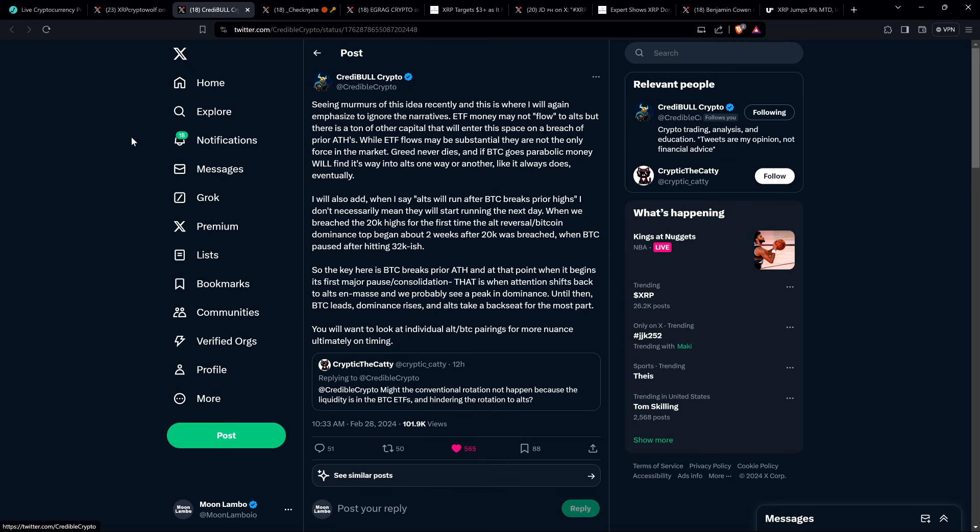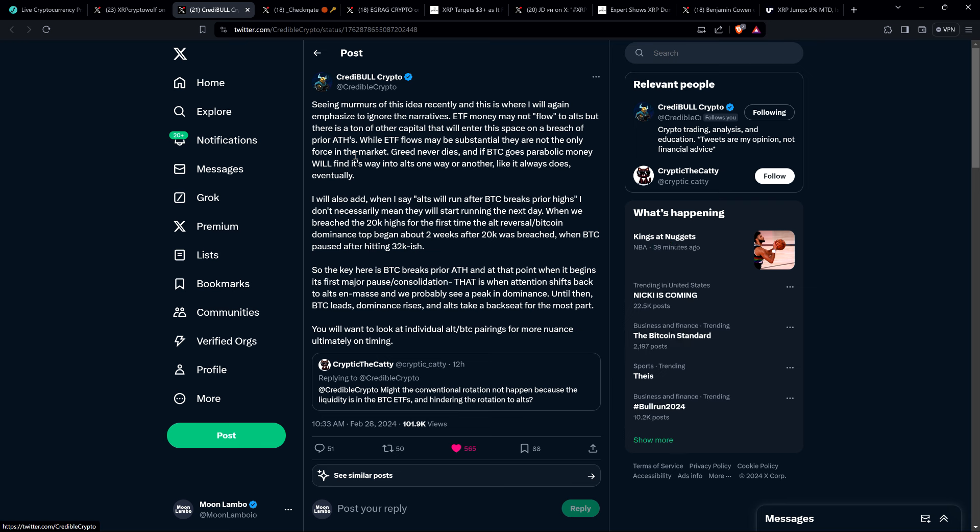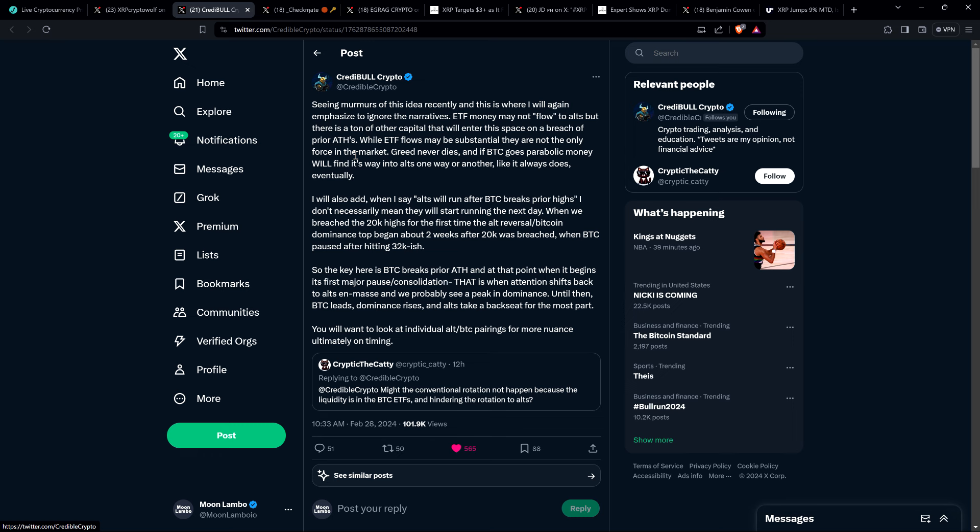And there was also that I wanted to address this too. So there's a post from Credible Crypto. And he reposted something from somebody named Cryptic the Caddy, who wrote, might the conventional rotation not happen because the liquidity is in the Bitcoin ETFs and hindering the rotation to alts? And so folks, what the guy's getting at here is typically when money's invested in Bitcoin, and then when people want to take profits, some cash out to USD or whatever their fiat currency is. But a lot of that just gets invested in large cap coins. And then when those run, profits get thrown into mid cap coins, small cap, so on and so forth. But the point that he's bringing up here is, well, if the money is being thrown into Bitcoin ETFs, because that's in the world of traditional finance on traditional stock exchanges, well, that money can't rotate into alts, right? And I've actually talked about this on the channel.